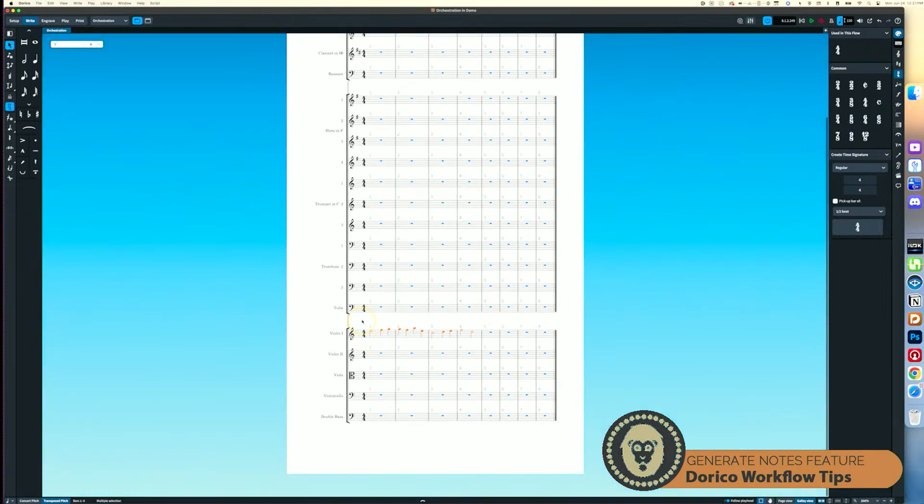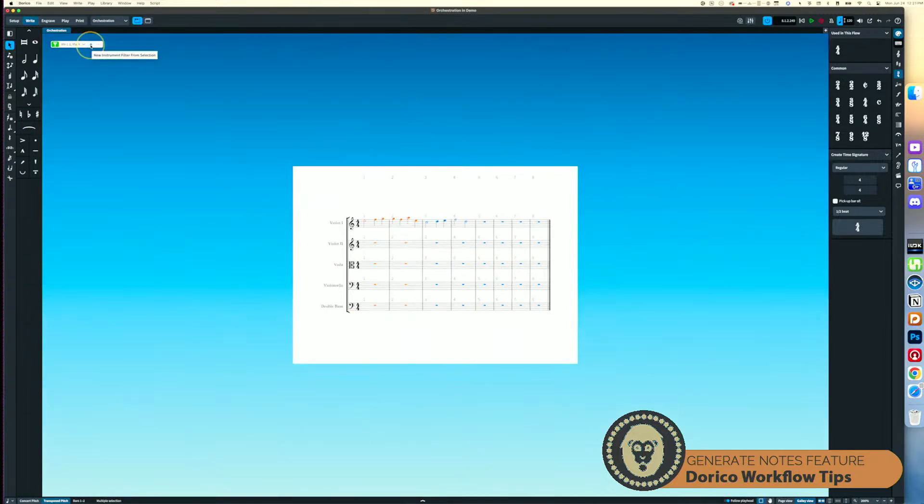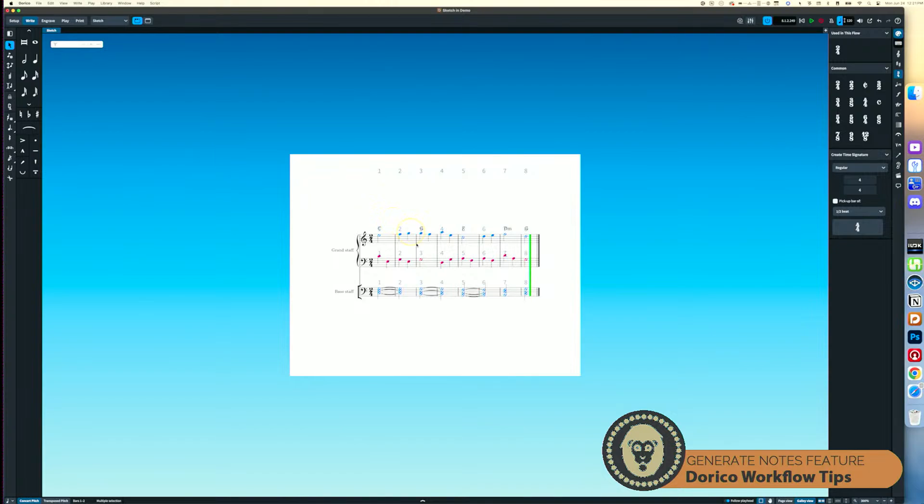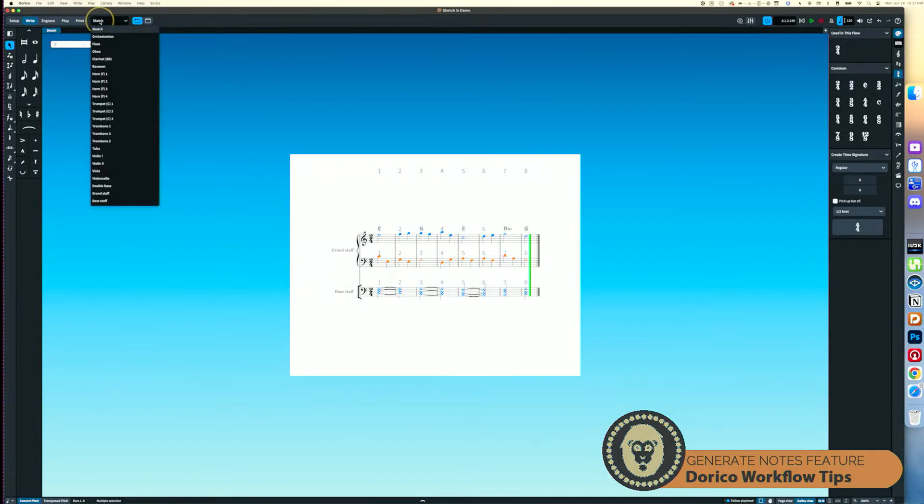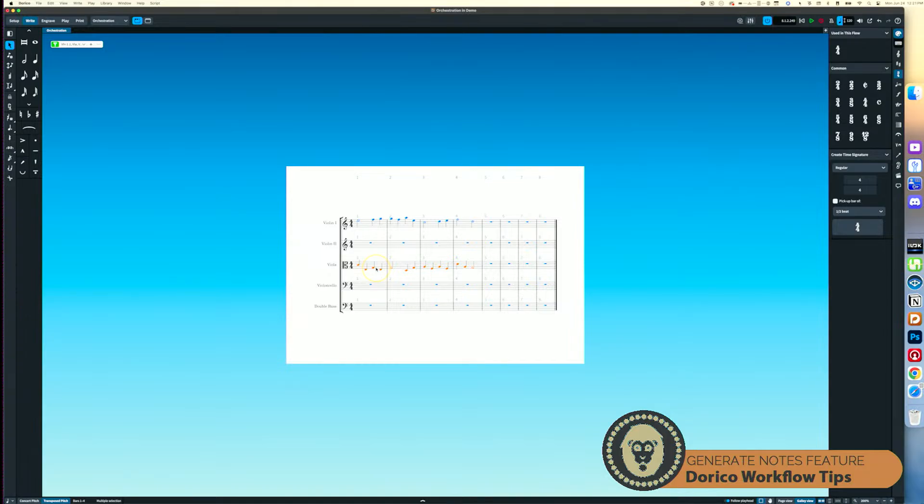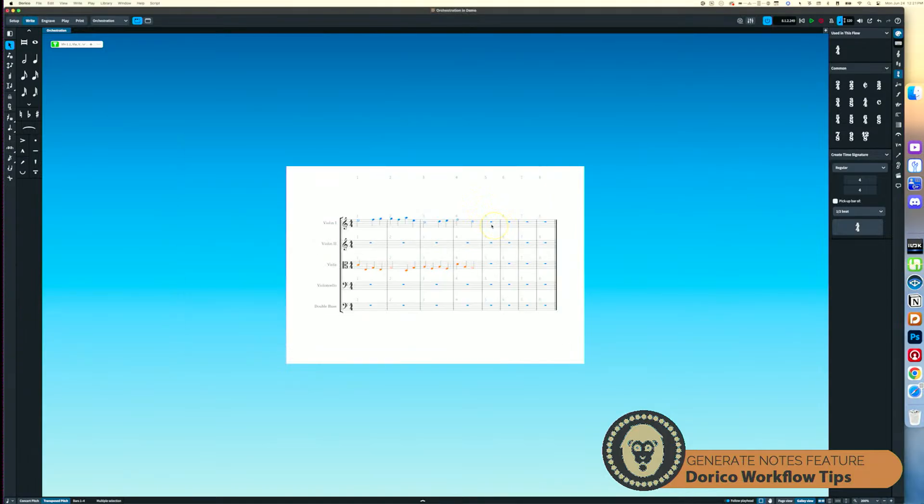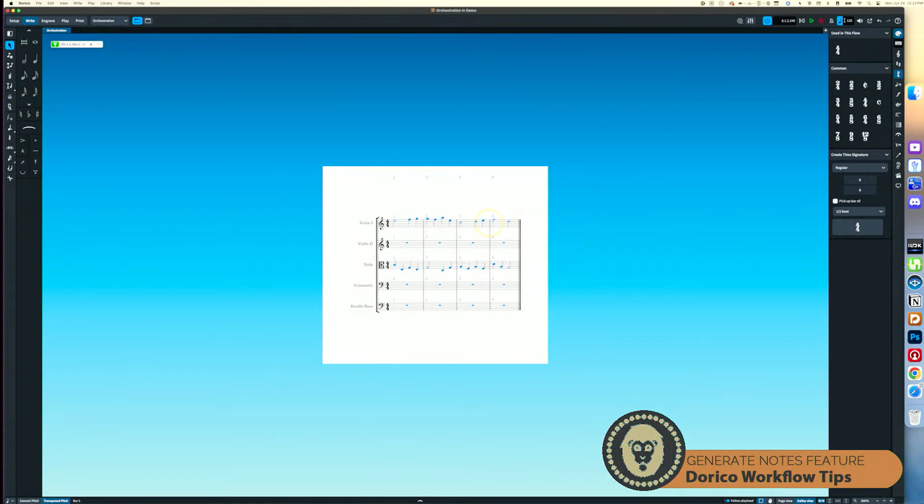And what I might do here, just for the sake of keeping this simple, is I'm going to focus on just my violins to begin with. Or sorry, not the violins, but the strings. And so we can see this all in one page. I'm going to take my counter line idea here and I'm going to put that into my viola, of course. And that looks like a decent range. I'm going to go ahead and get rid of all of those extra bars.